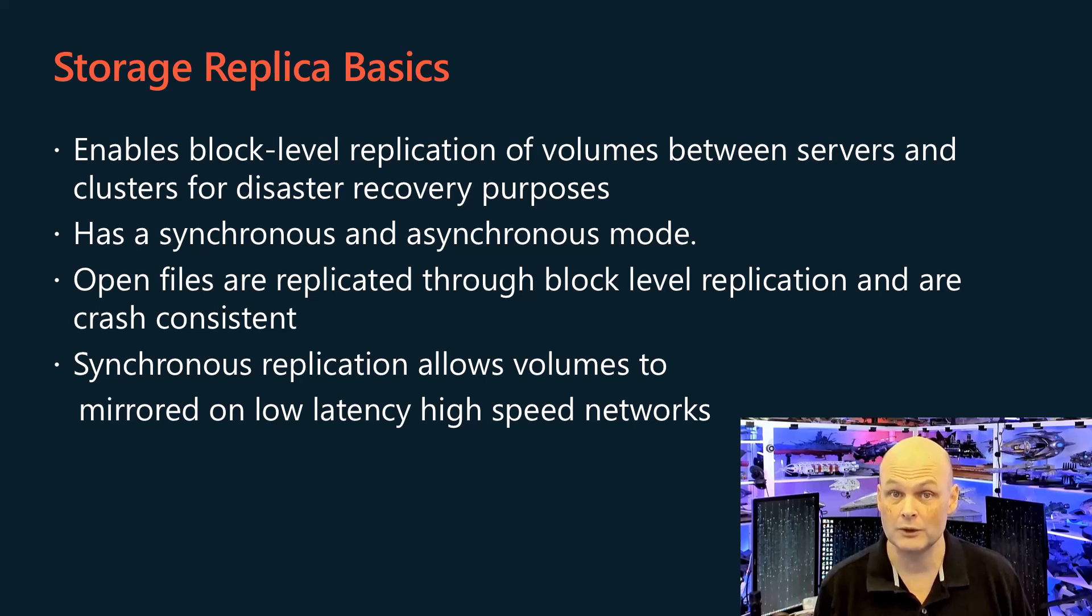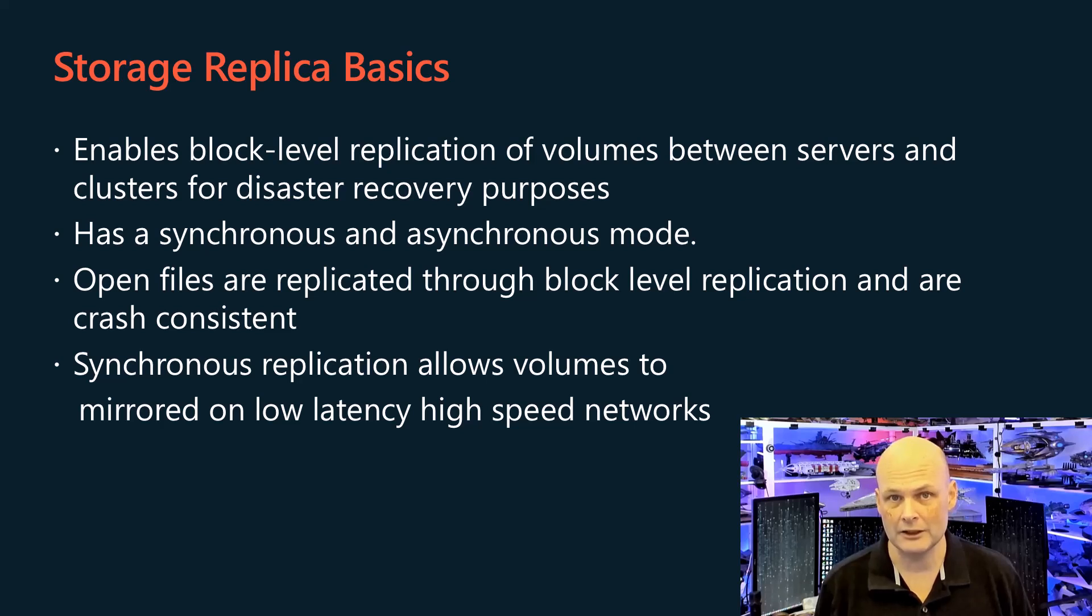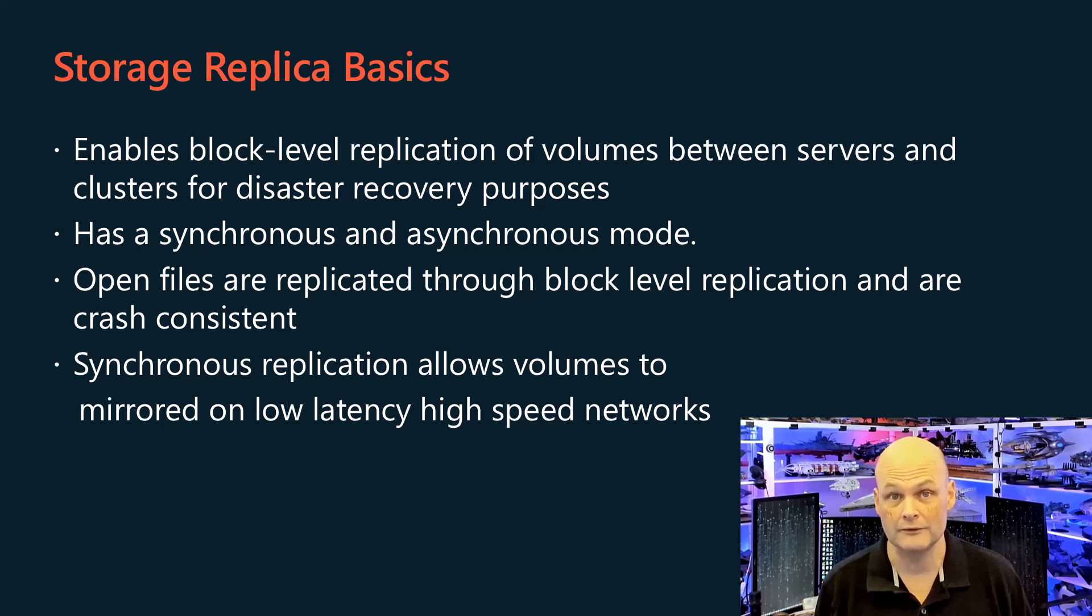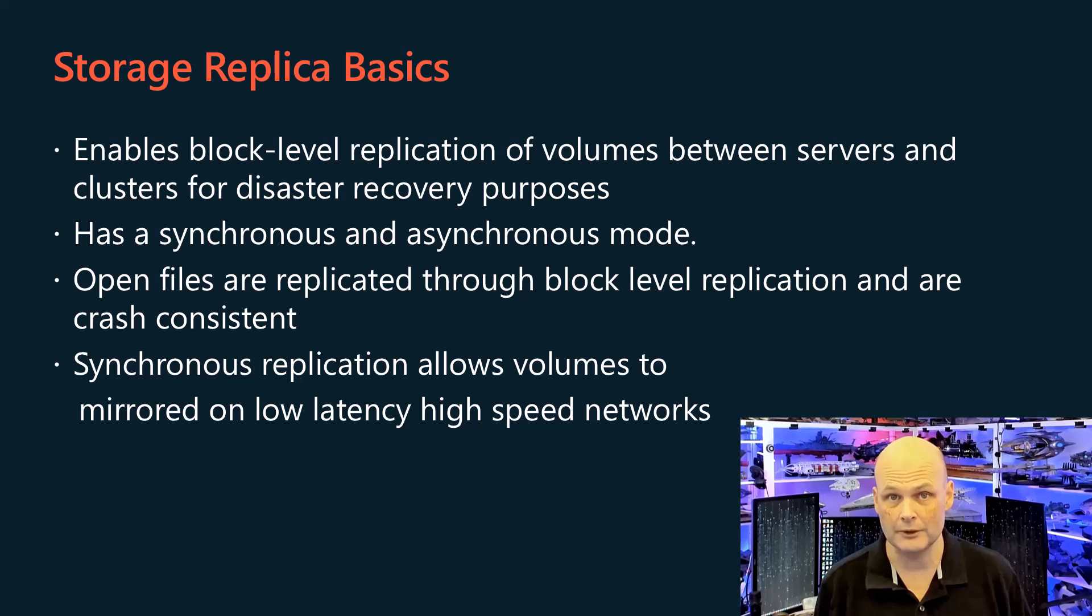Storage Replica has two different modes: synchronous and asynchronous. Because the replication occurs at the block level, there are no file locking issues and open files can be replicated between the source and destination volume.